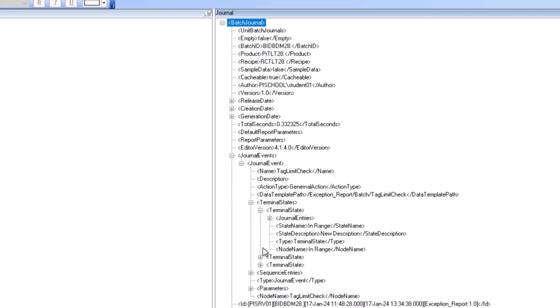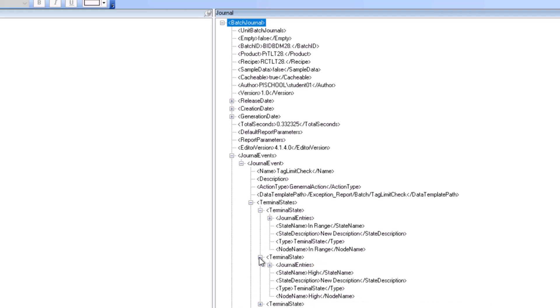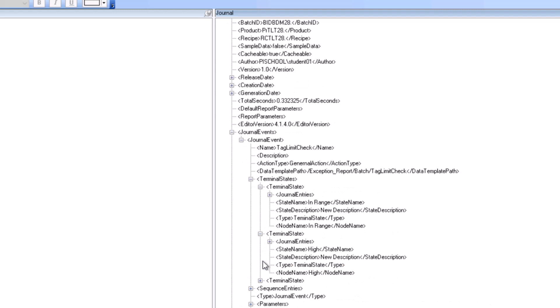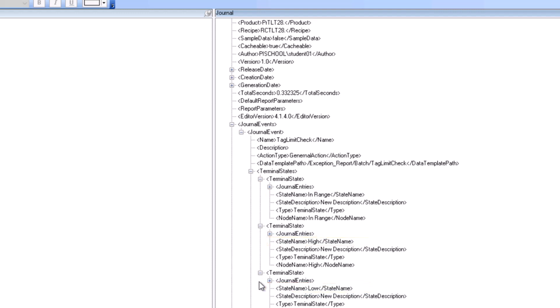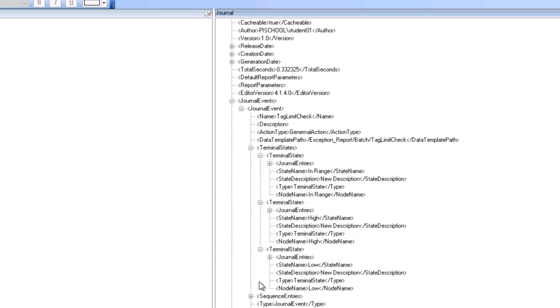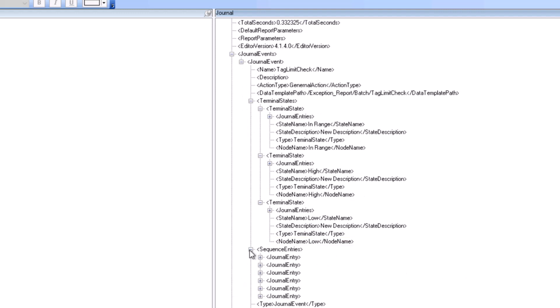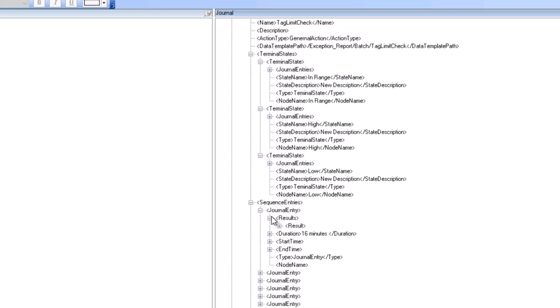Both nodes contain the same information, although it is organized differently. The terminal states should have three entries in range low and high. All state results will be gathered under one of them. The sequence entries will show the same information but in sequential order.